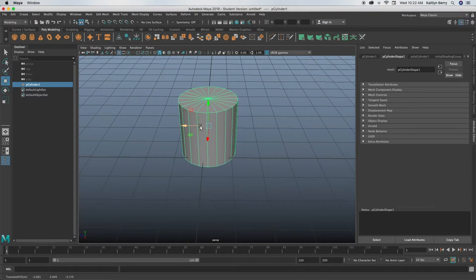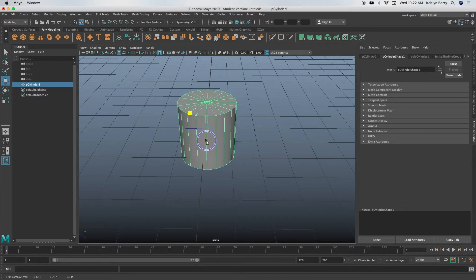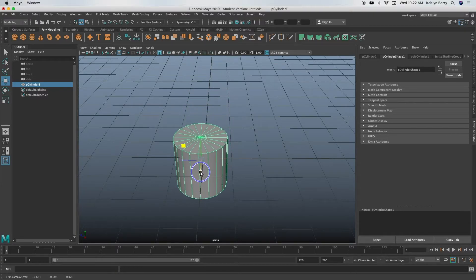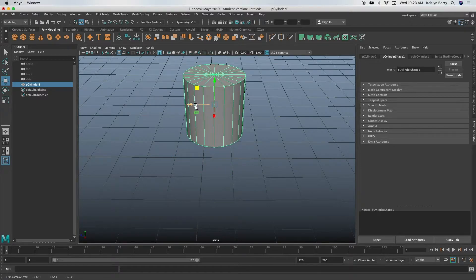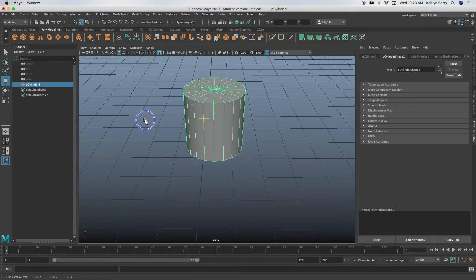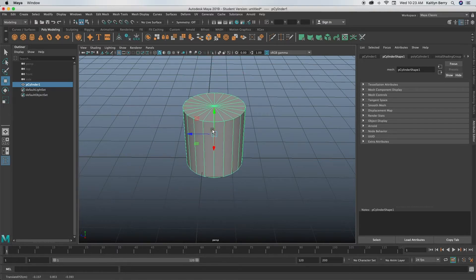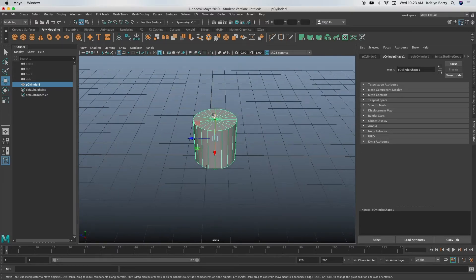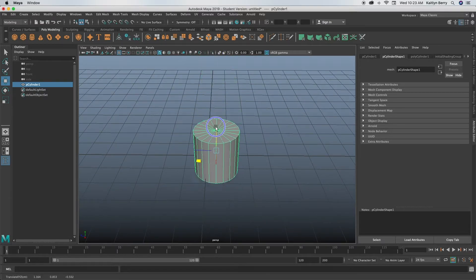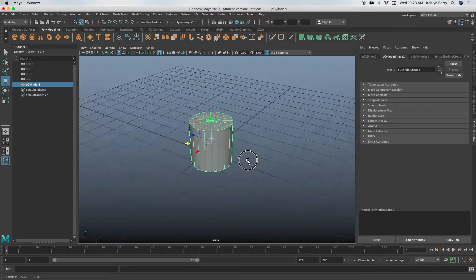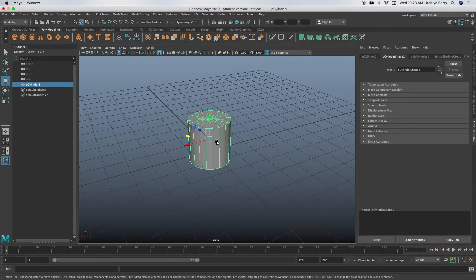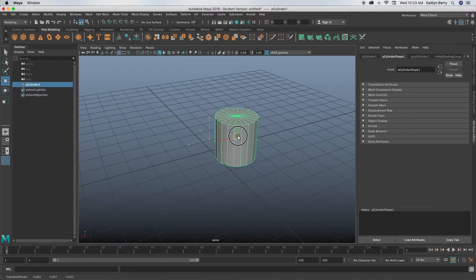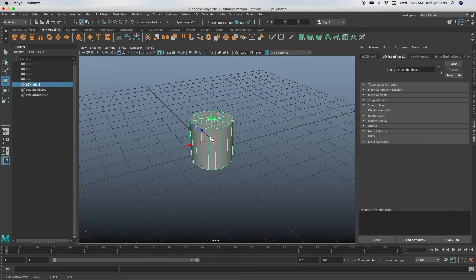So if you hold control while dragging on any of these, it'll lock the other two in place, so you can only move it along one of the axes basically. And then if you just drag that middle button, you can just move the object like crazy.